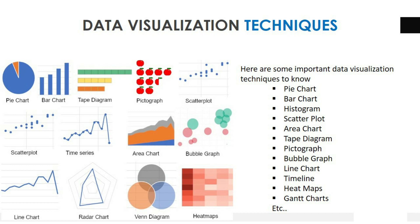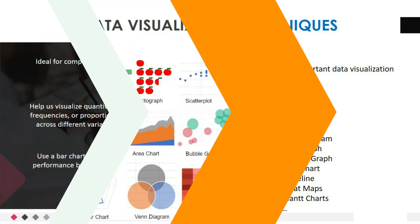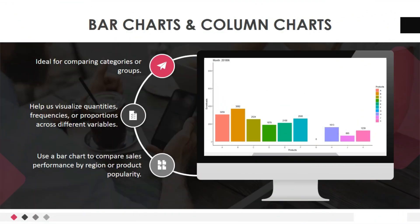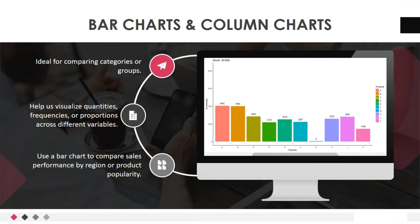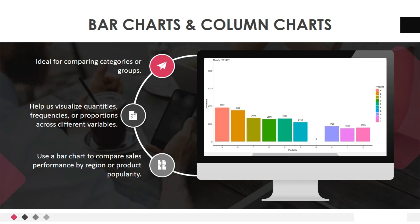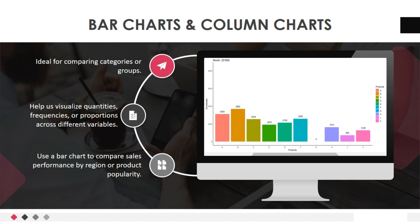Now, move to next important information: types of data visualization techniques. There are various data visualization techniques available, each suited for different types of data and insights we want to convey. Let's explore some popular techniques one-by-one. One, bar charts and column charts. These techniques are ideal for comparing categories or groups. They help us visualize quantities, frequencies, or proportions across different variables.